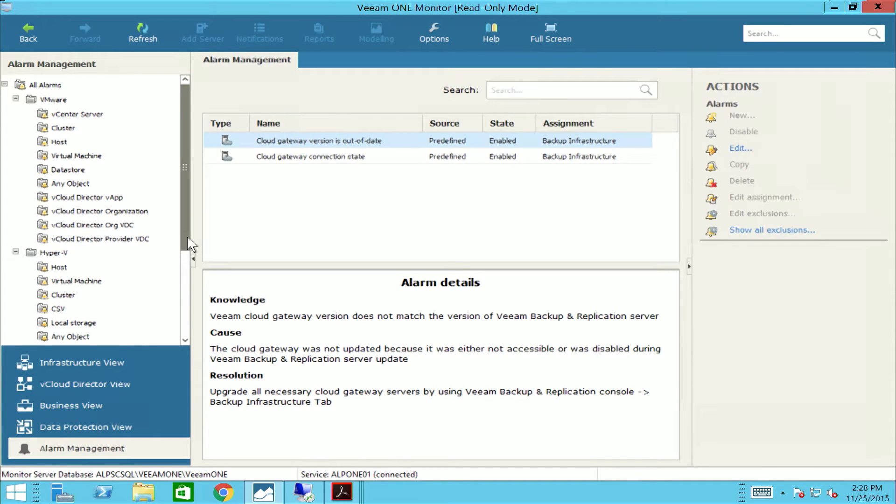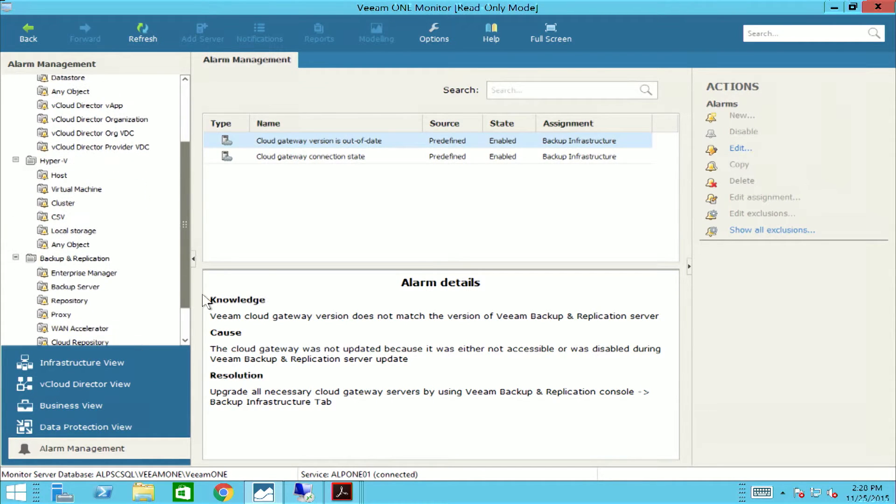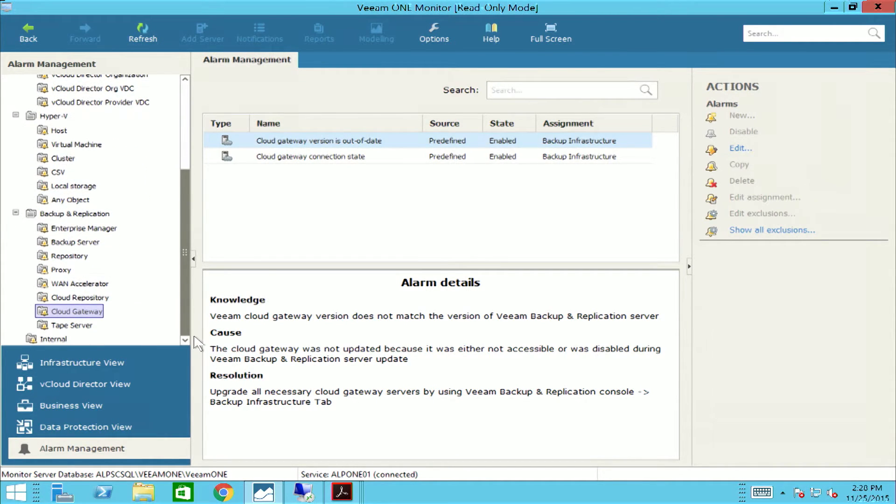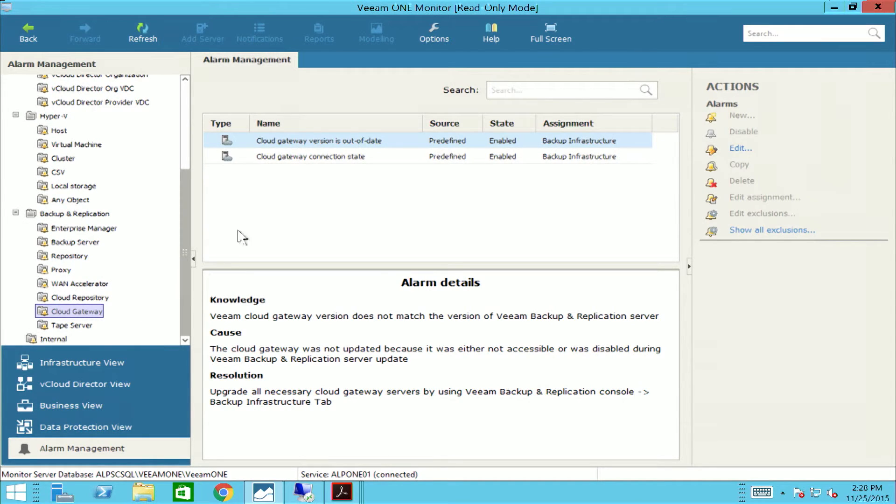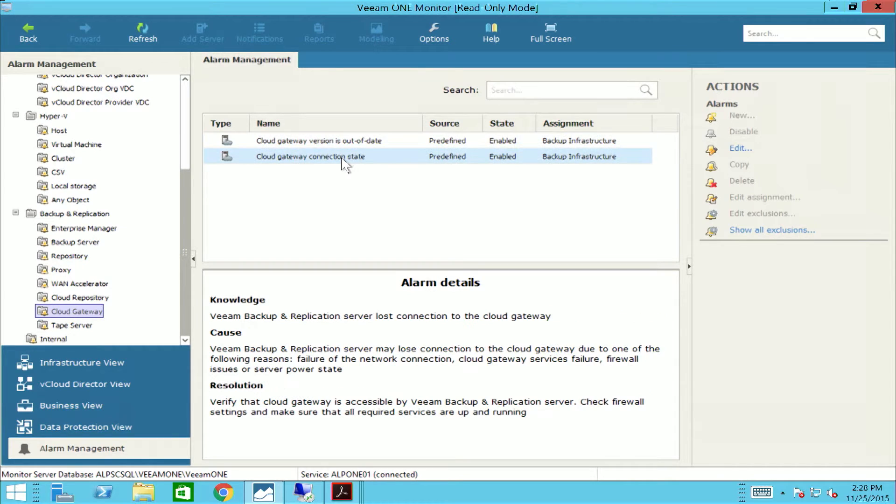For example, there is a predefined alarm specifically to monitor the connection between the backup and replication server to the cloud gateway. This alarm is very important because if the backup server lost a connection to the gateway server, then your tenants won't be able to meet their SLAs and jobs will begin to fail.